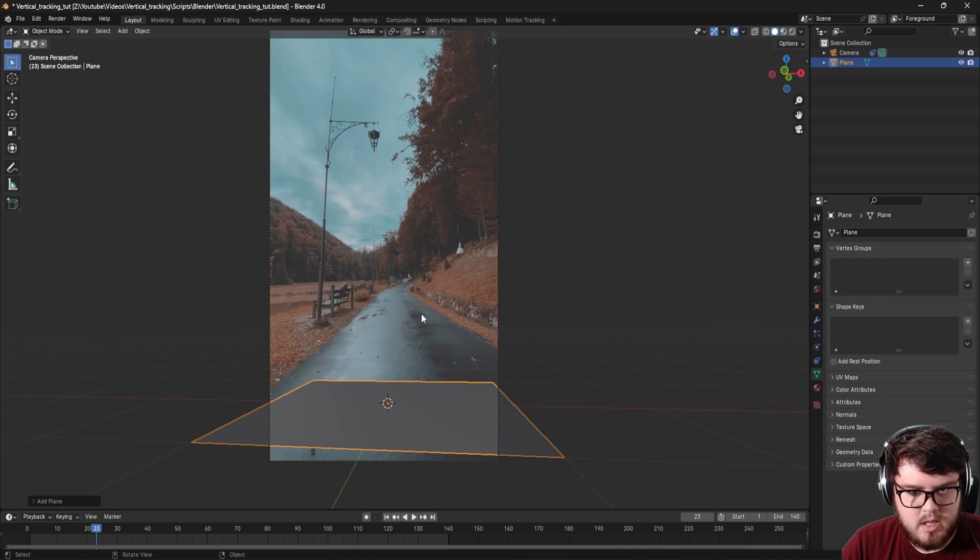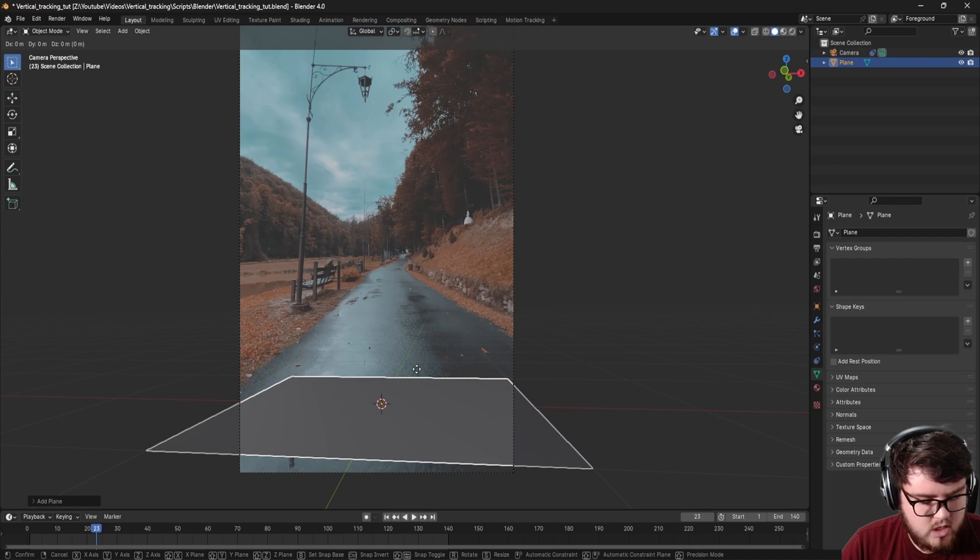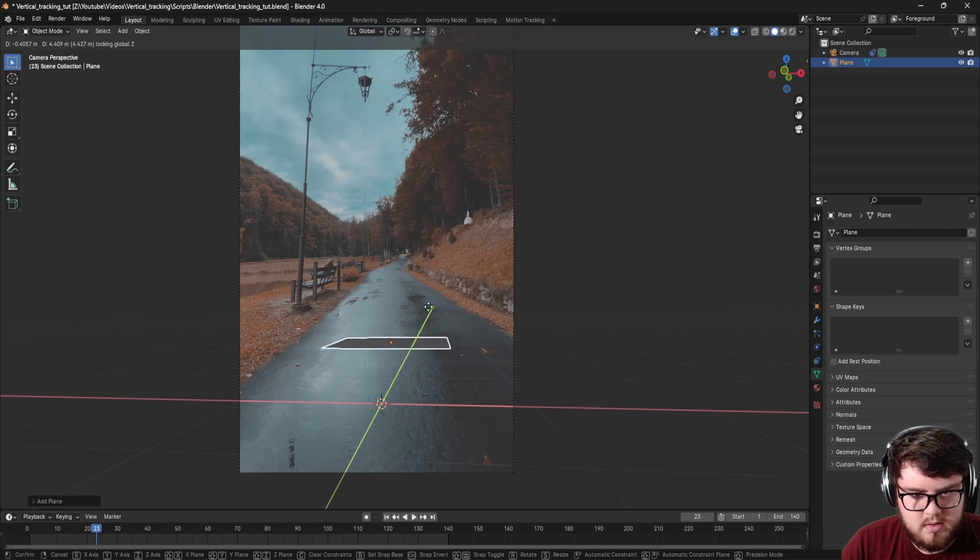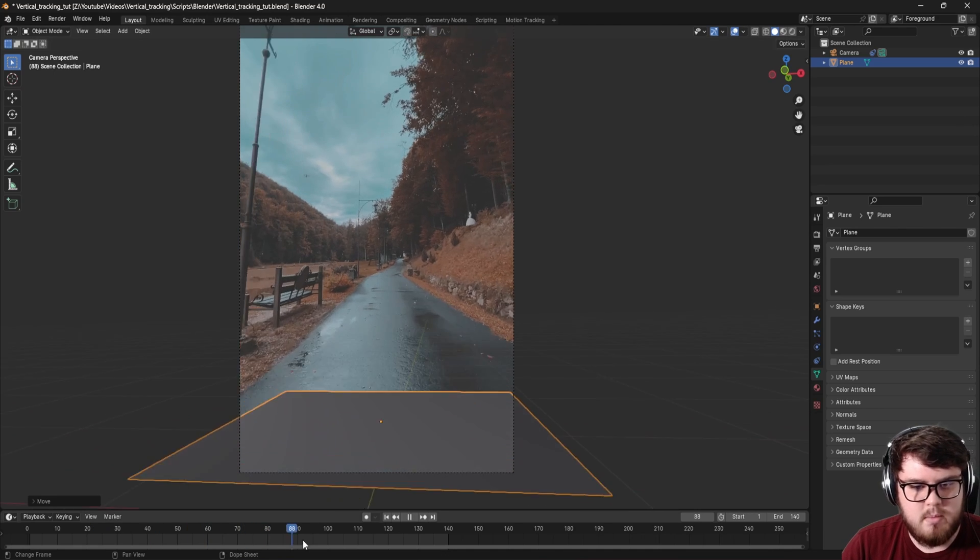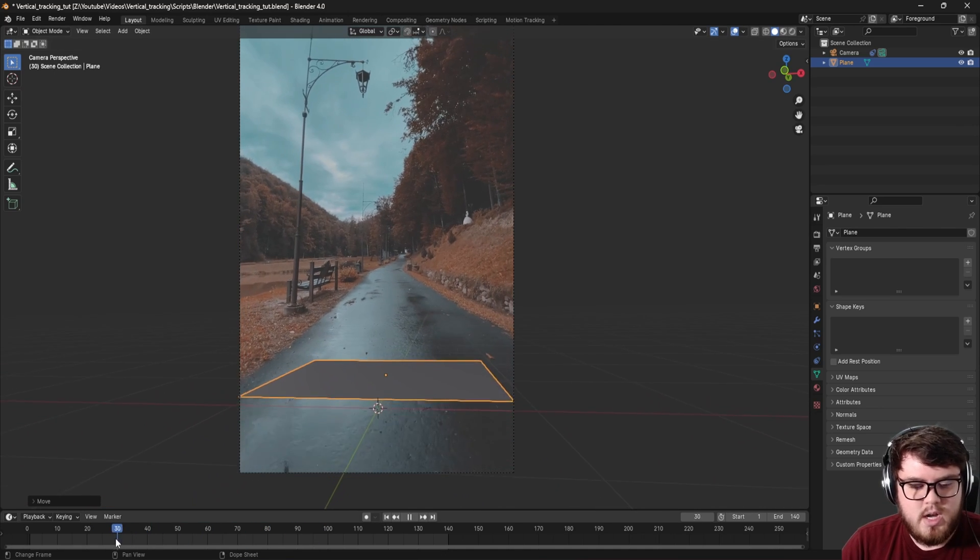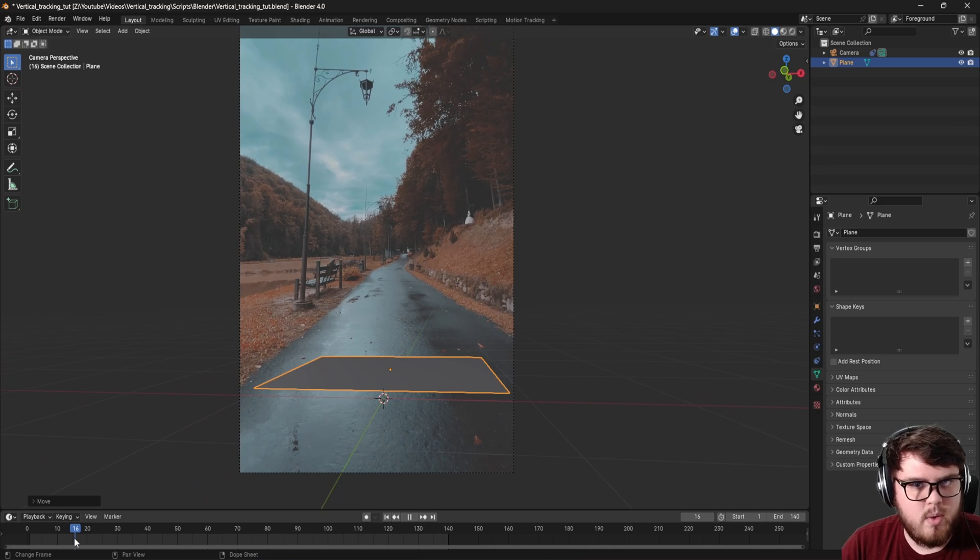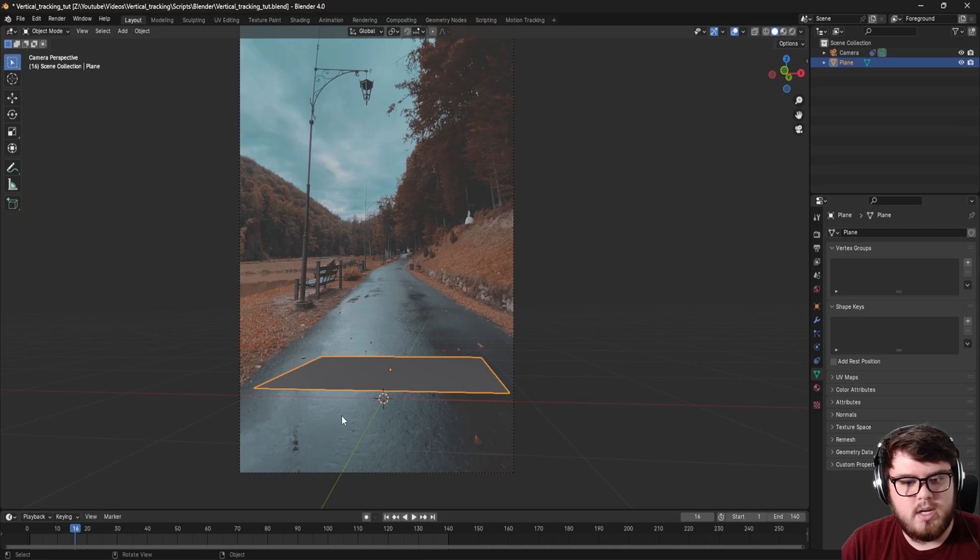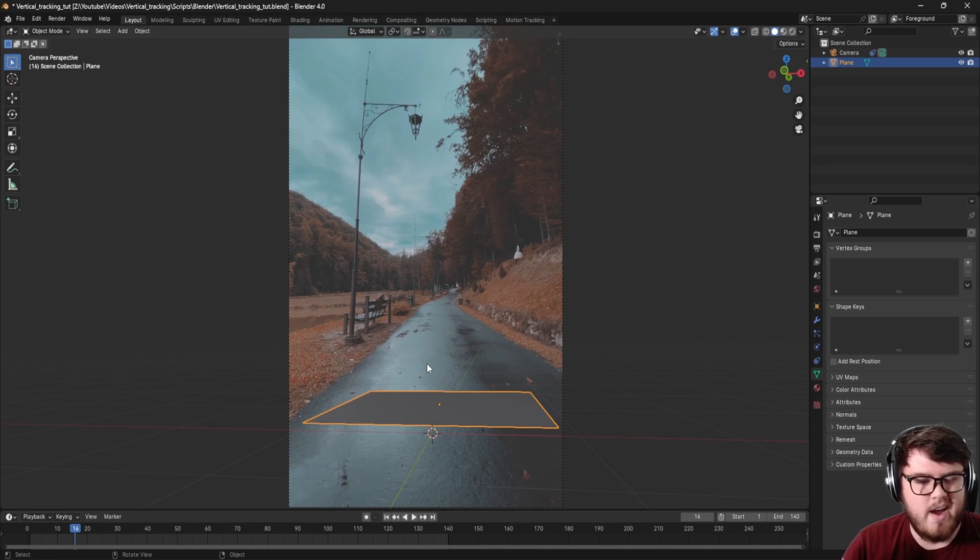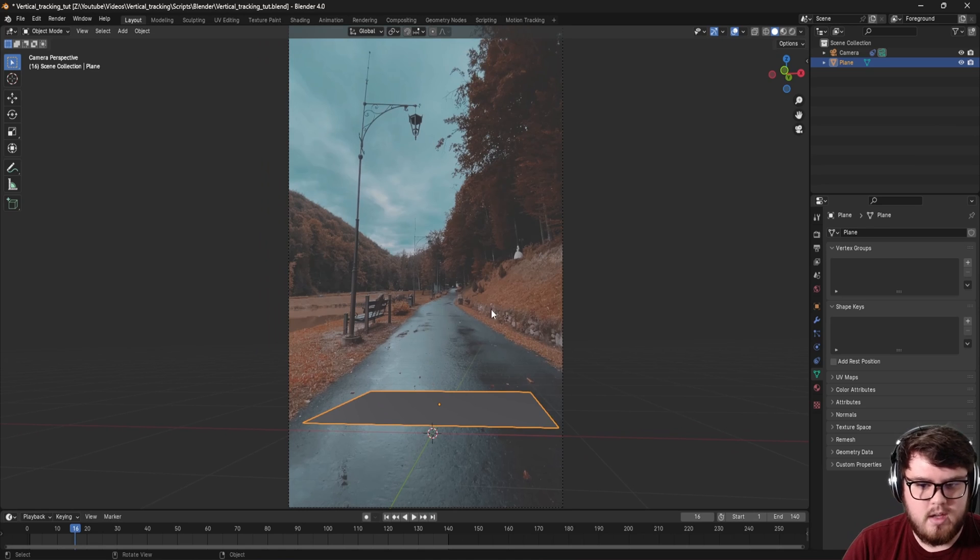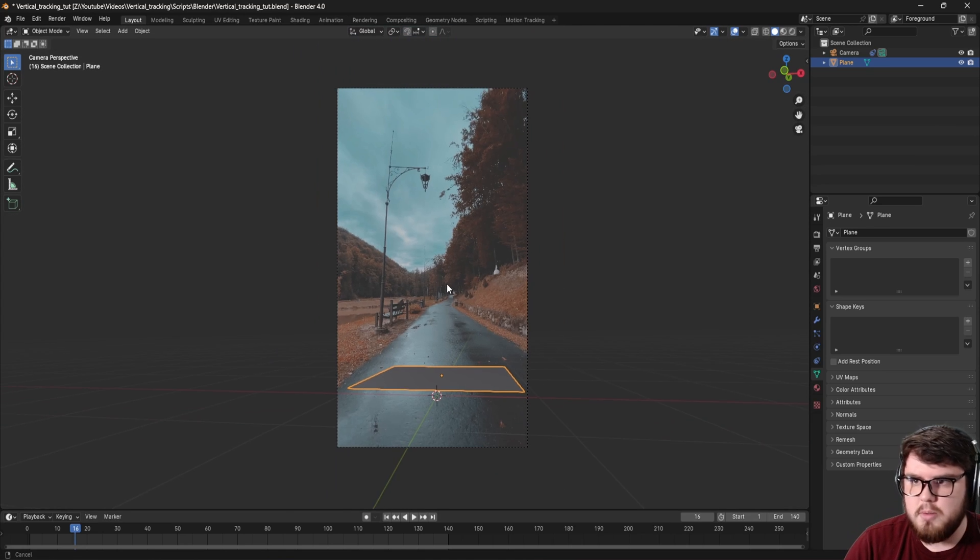So now let's go ahead, shift A, we're going to add a mesh plane. And now if you notice, if I shift Z, move this along the ground, the ground is not correctly defined. And if I actually go ahead and play the footage, nothing is actually sticking to the ground as we defined earlier. And so what we need to do is...